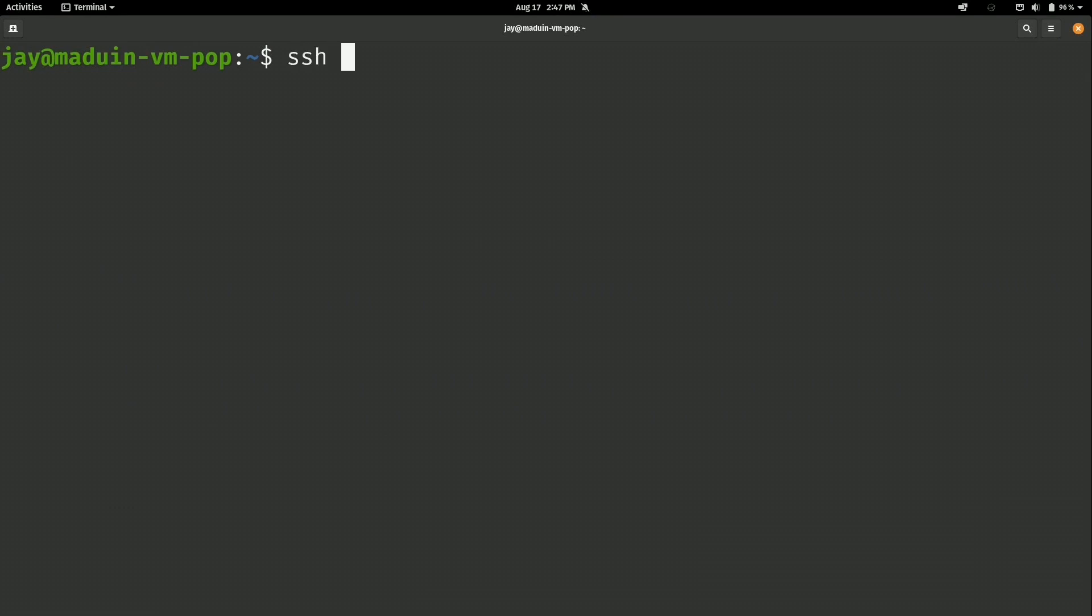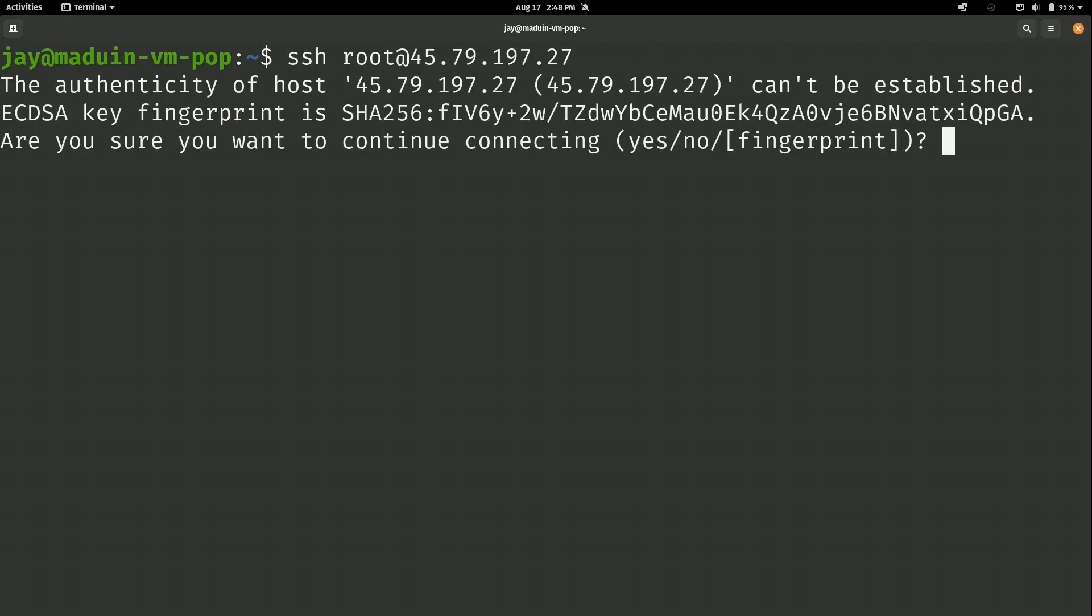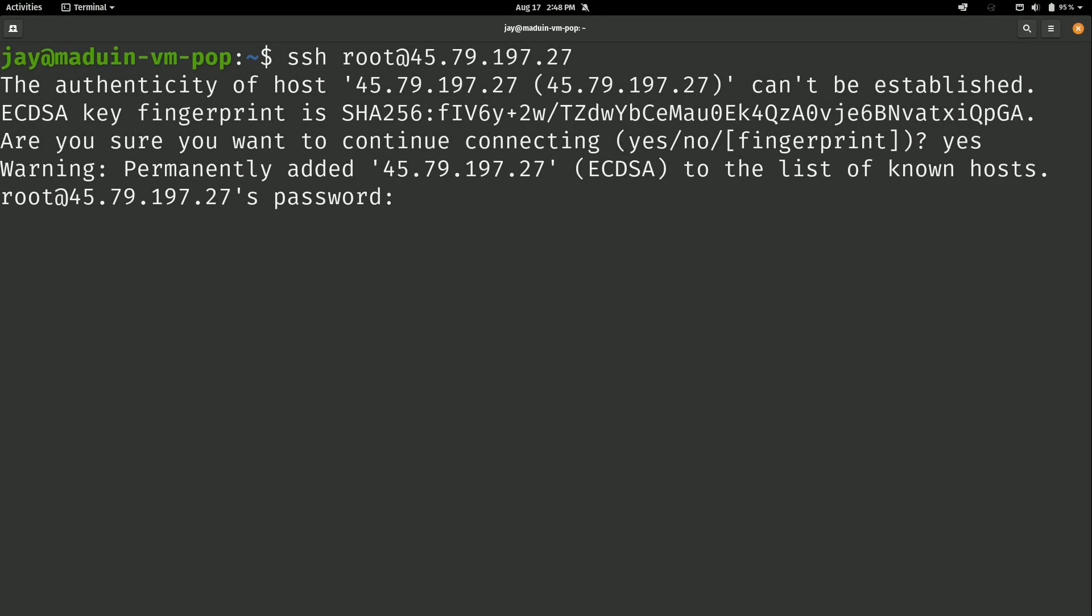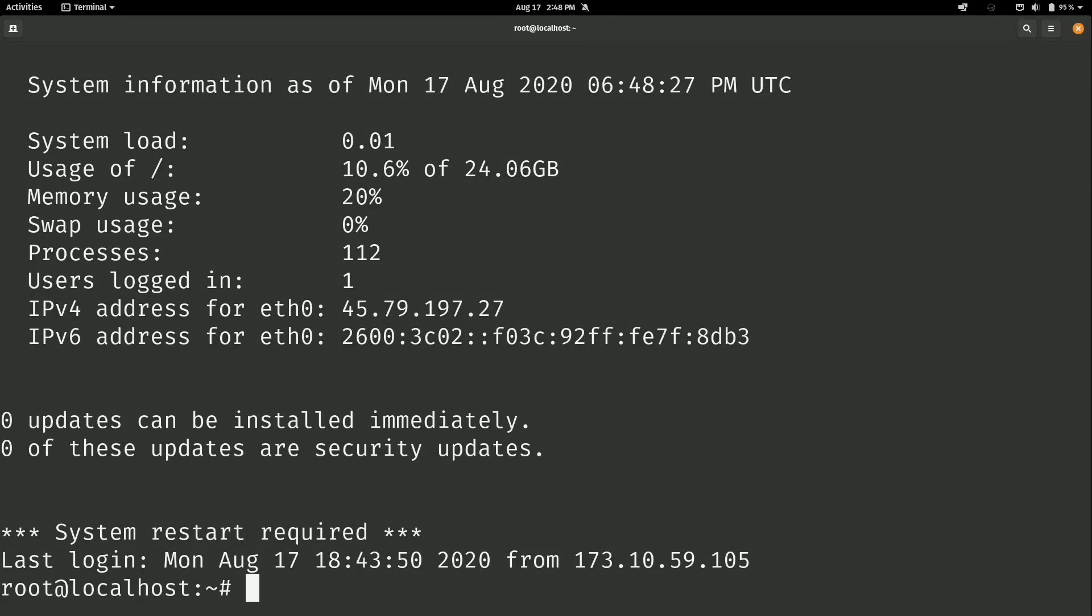Now to connect to our Linode, we can simply do SSH, which defaults to root, at, and then the IP address, and then Enter. I'll say yes to the initial confirmation here, and then the password, which is the one that we set up when we initially created the Linode. And now we are connected to our Linode, and we're ready to go.